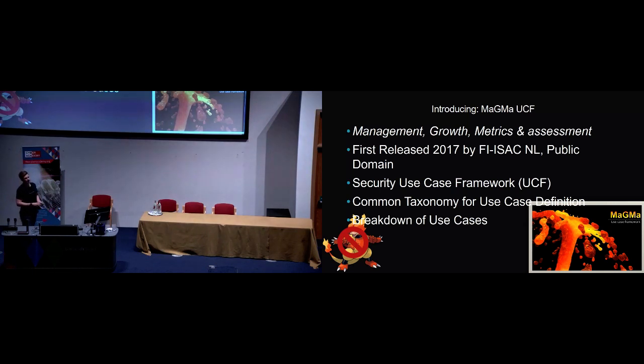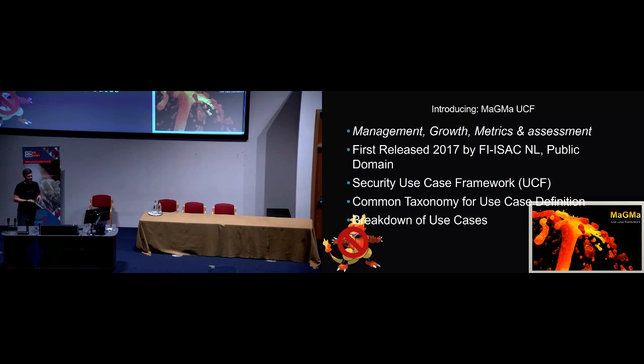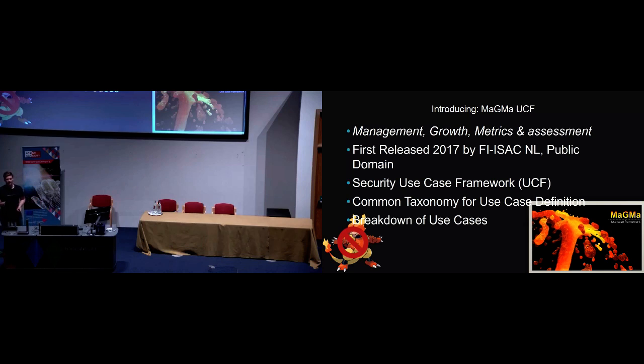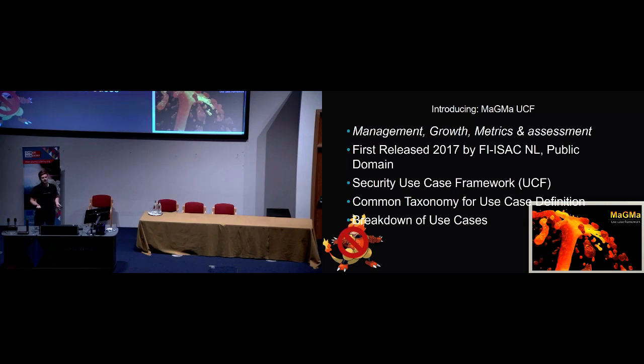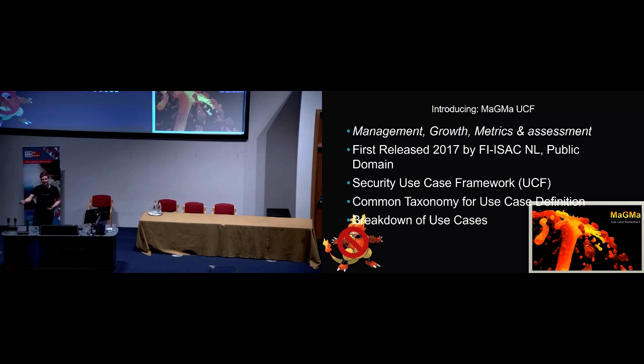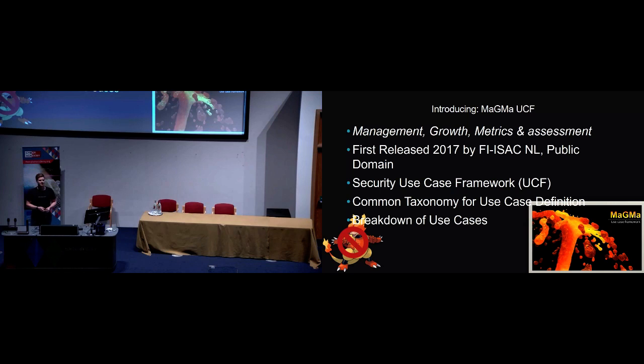This is where Magma comes into it. And you'll excuse me including a Pokemon. It's not a Pokemon, it is in fact a framework. This is Management Growth Metrics and Assessments. It was released by FI ISAC in the Netherlands, I think 2017. So this is a framework that tries to, one, give you a taxonomy for defining use cases, the drivers and the things you need to fuel them. But it also gives you a way of looking at the maturity of those use cases and trying to plot them in a way that's standardized. When you're dealing with one or two use cases, this isn't really appropriate. It's complete overkill. But when you're a company like mine and throughout our customers have developed and implemented thousands of different use cases, managing that at scale becomes an operational nightmare.